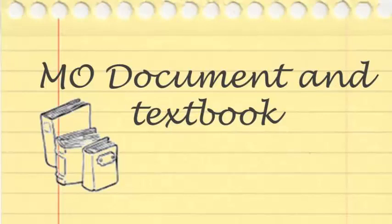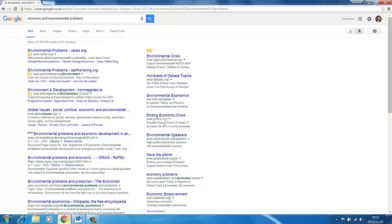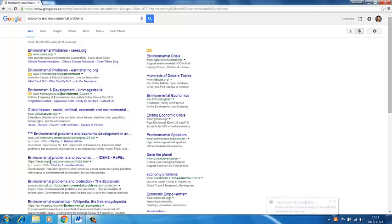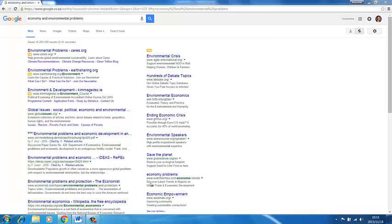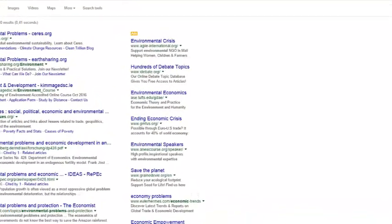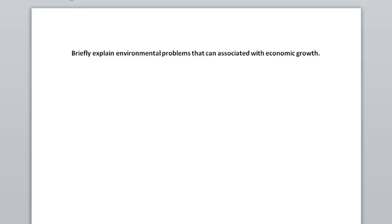I see a lot of students that just type the keywords of the question into Google and then just copy and paste the first option that pops up. This is mostly incorrect information and you get zero. So do not use the internet. There is too much information and you'll probably use irrelevant things that would only be incorrect. Stay with your textbook and your MO document.